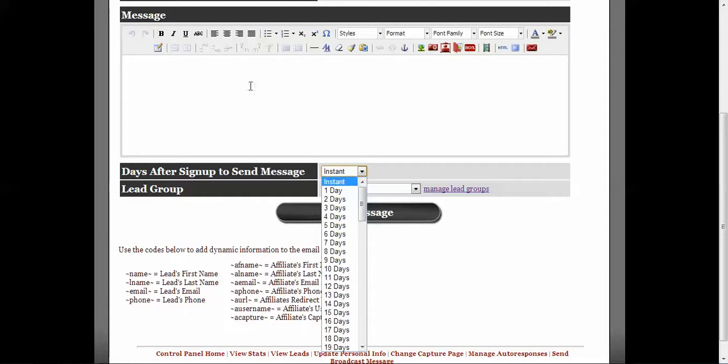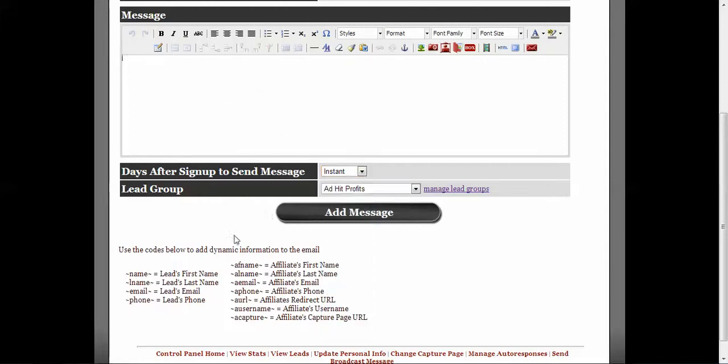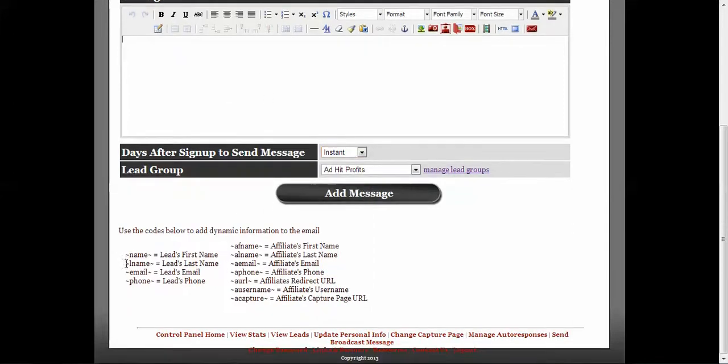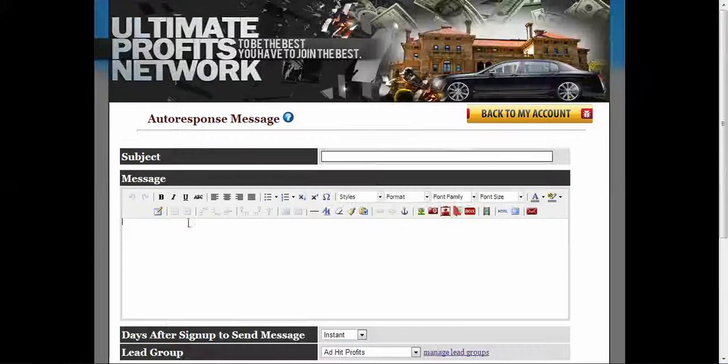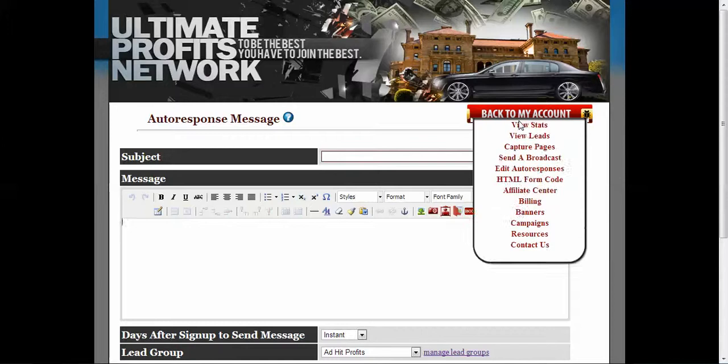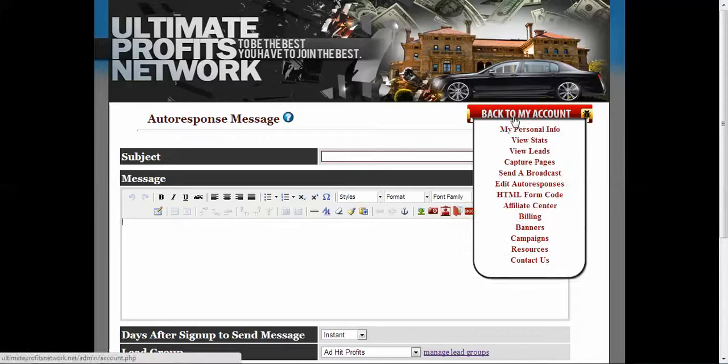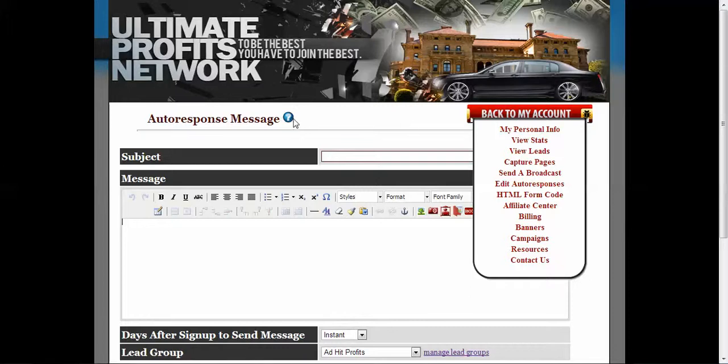But each email should be different. It shouldn't be the same email that's going each time. That's spam and you don't want to send them the same email each time because that's just kind of getting crazy. So that's it for the autoresponders.